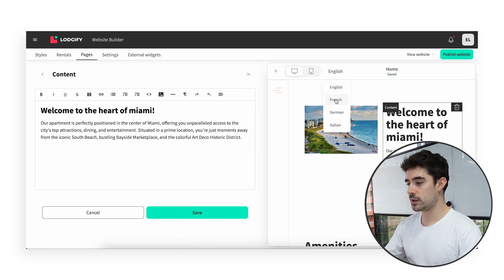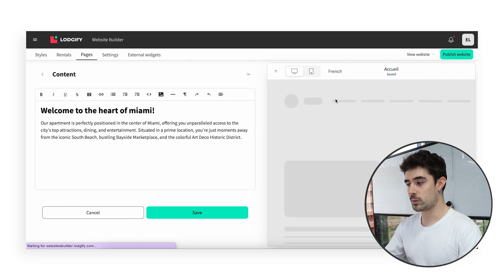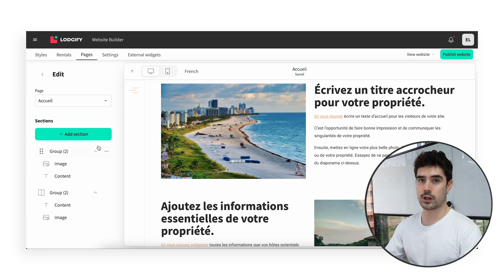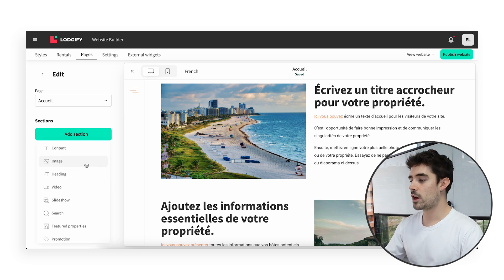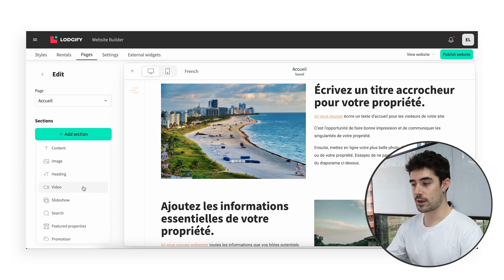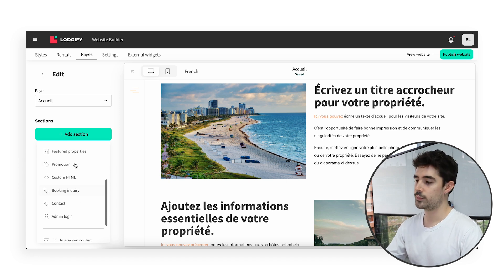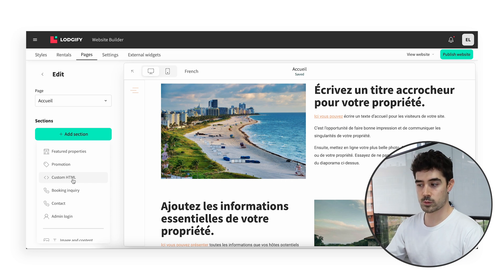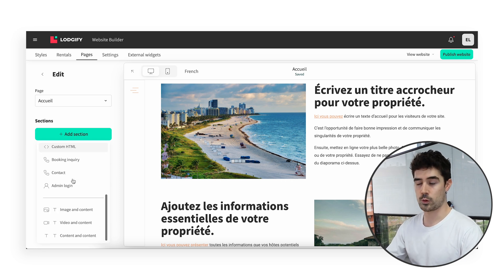For editing the text in your other available languages, you simply need to select them above. This brings us to the sections subject. You will use them to bring life to your unique custom pages. As you can see, we have multiple section options, such as content, heading, image, or video. We also have more specific ones so that you can meet your advanced needs, with the Featured Properties one, or the Custom HTML for inputting code. You will find the complete article explaining each one in the description.